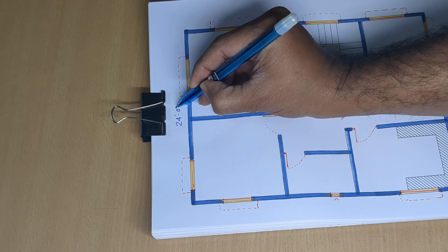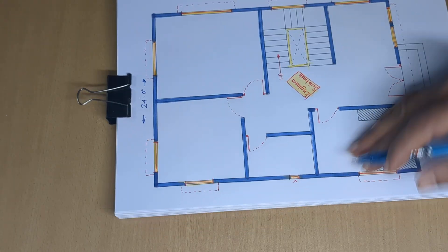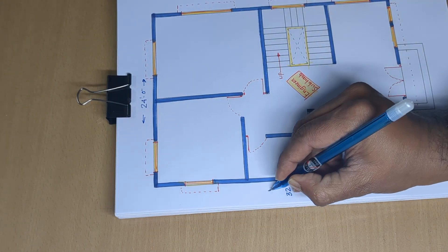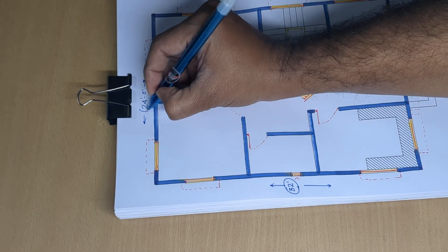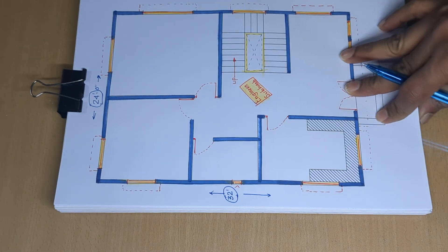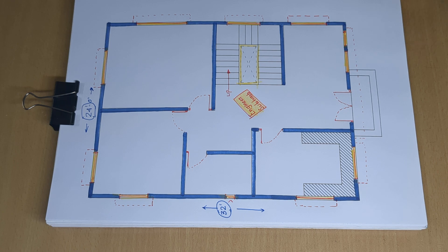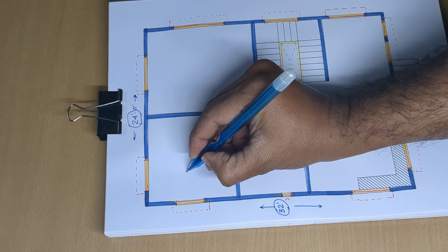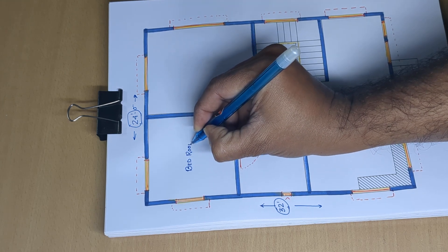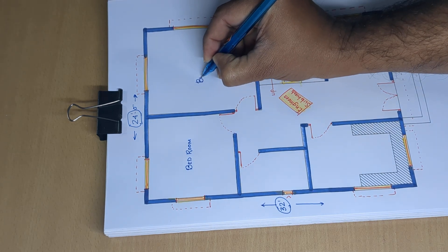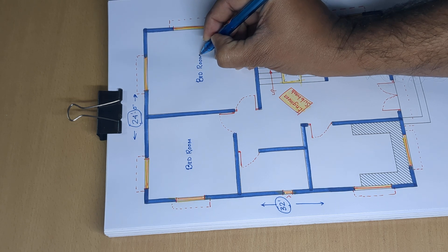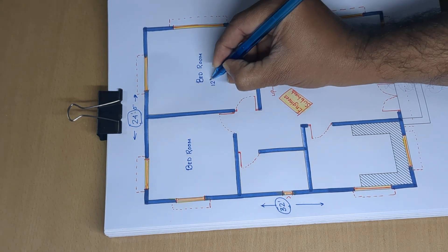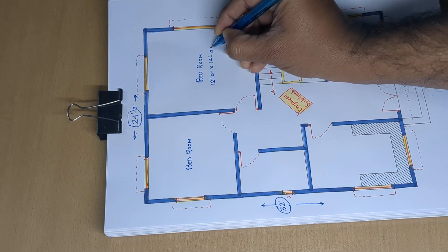Overall dimensions: 24 feet 0 inch by 32 feet.